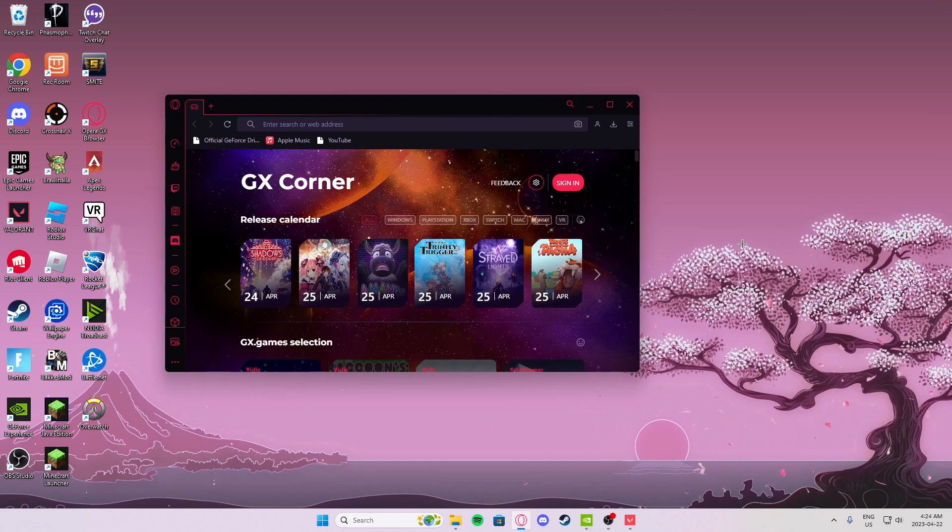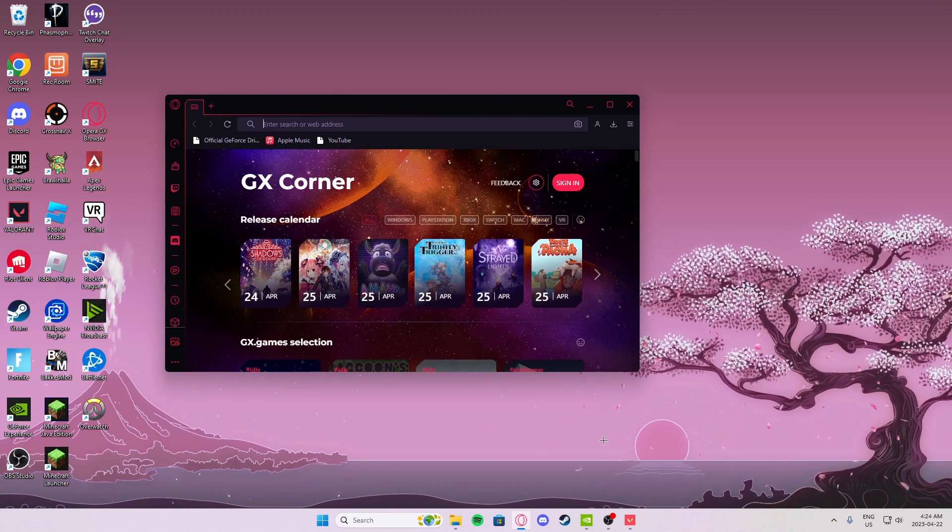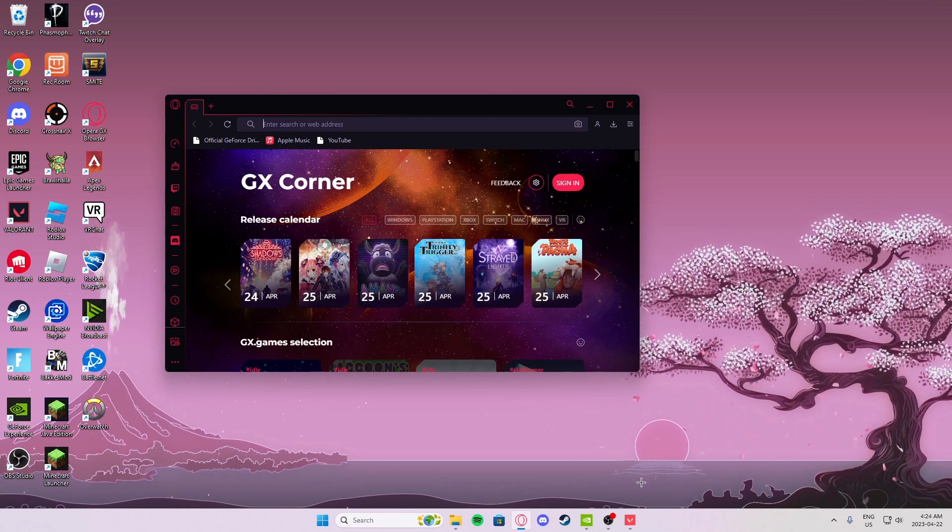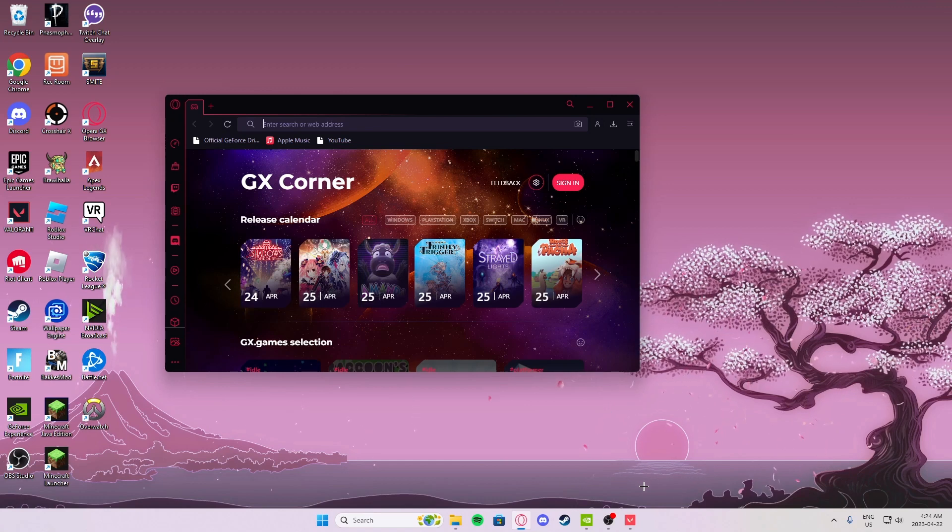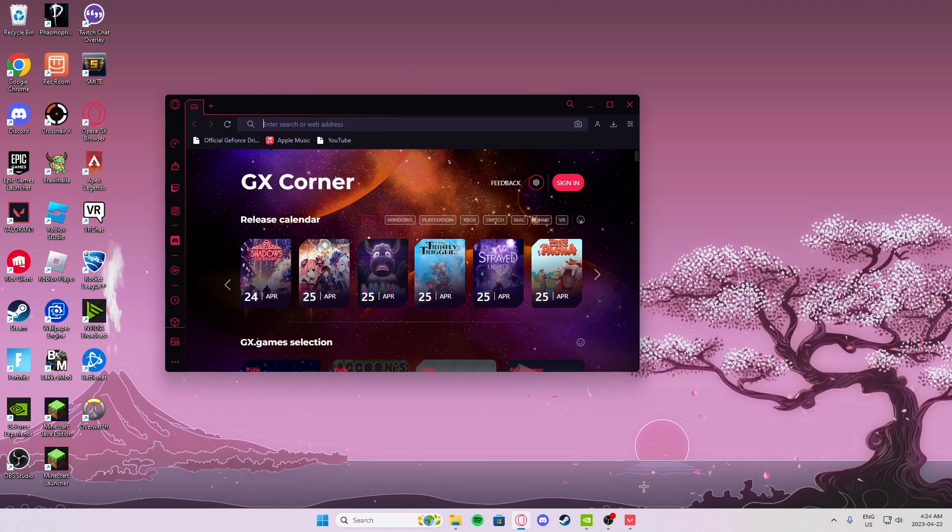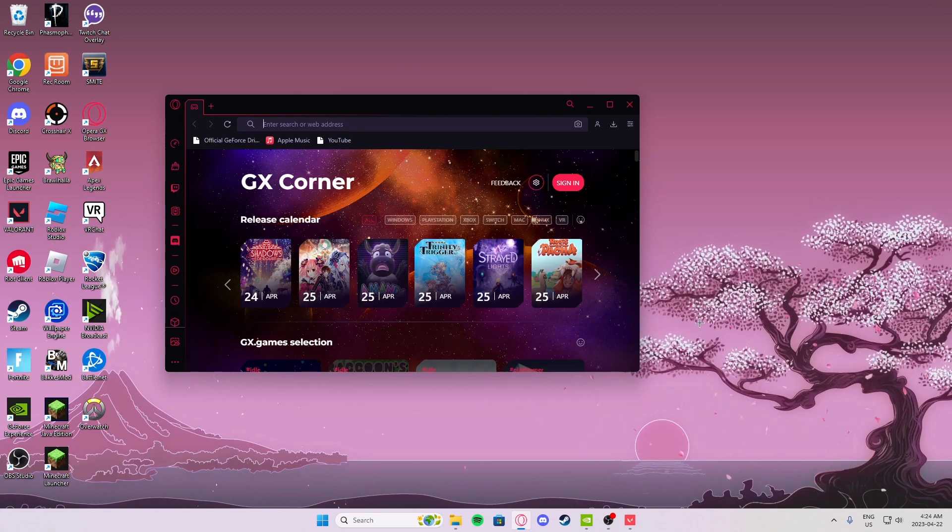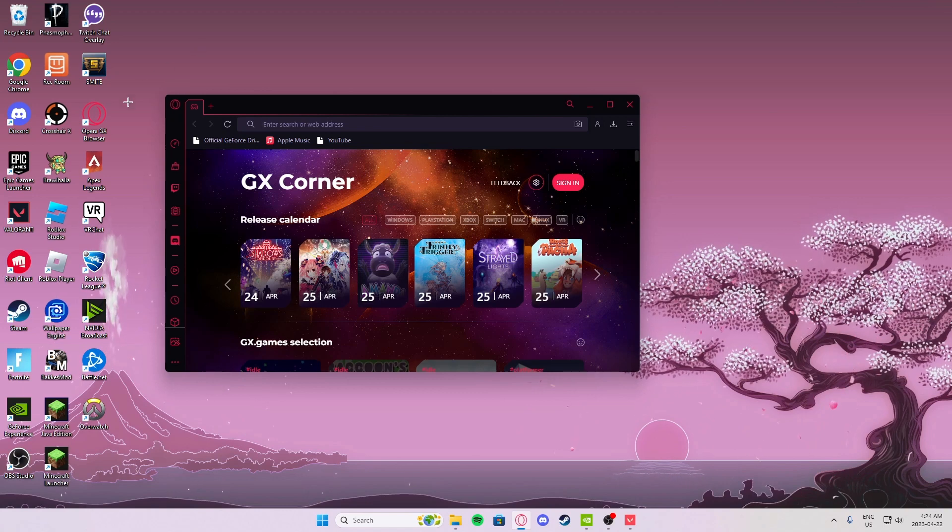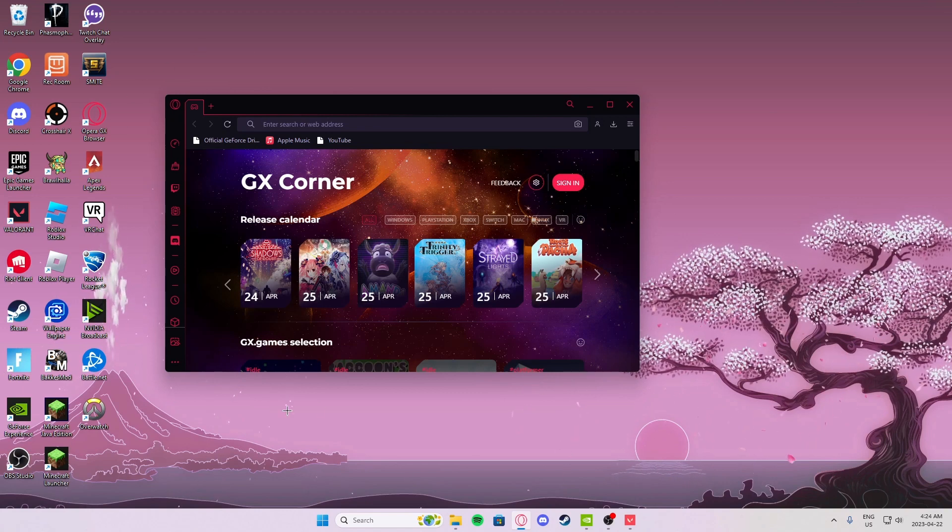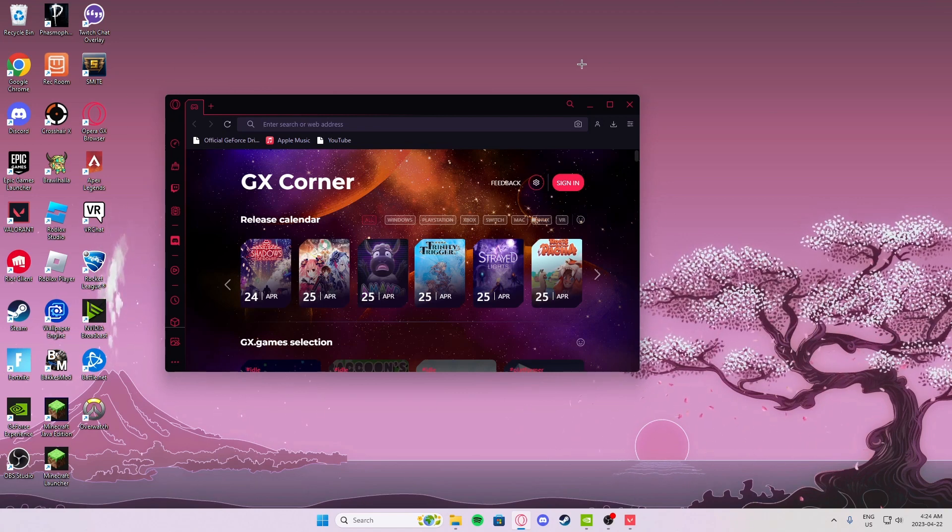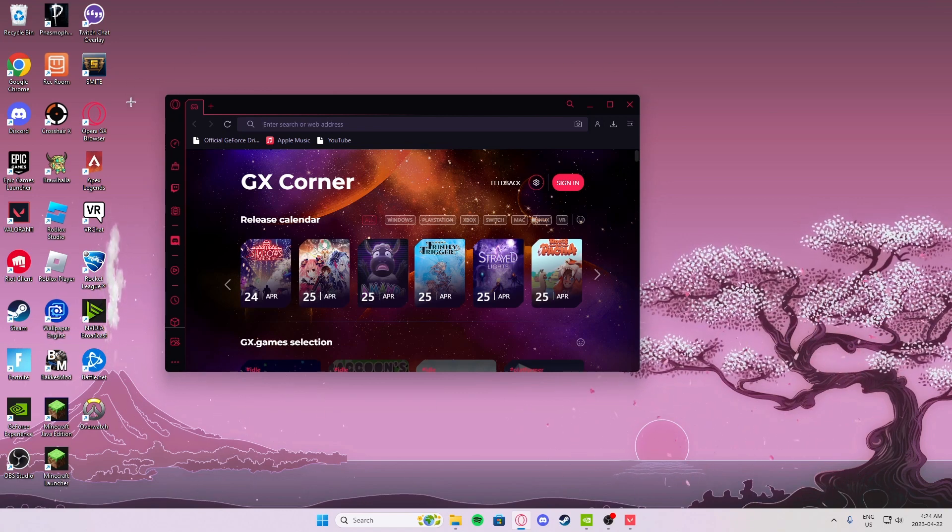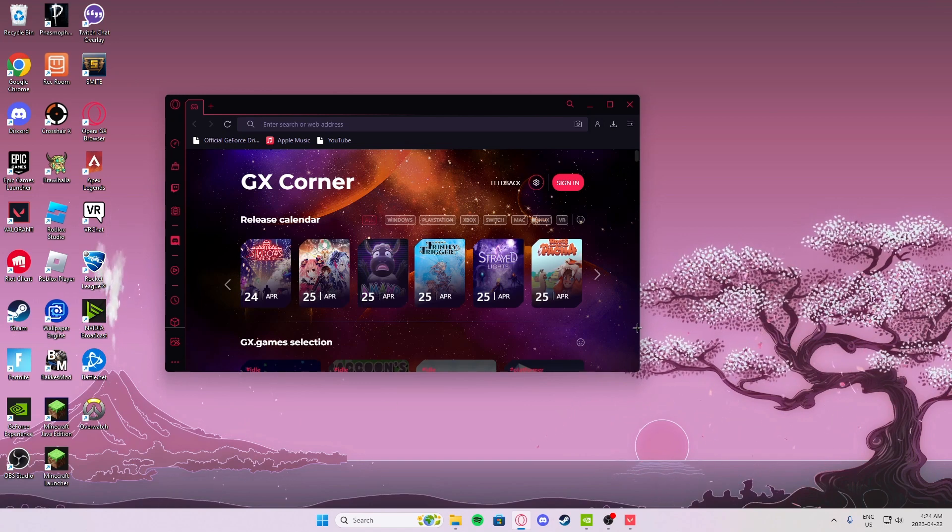Yo what's up guys, today I'll be showing you how to get true stretch res for Valorant. This only works for Nvidia GPUs, I don't know about AMD's, there's probably different steps for that.